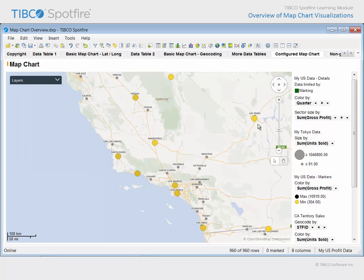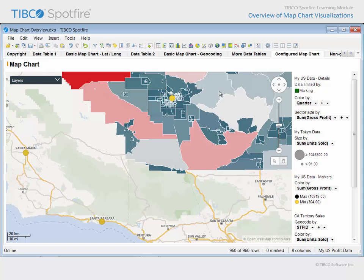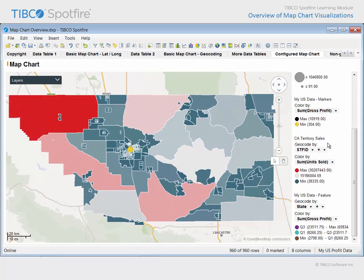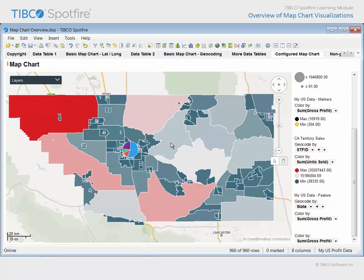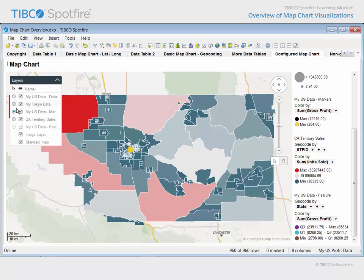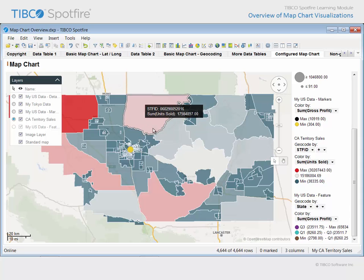If we center our map on Bakersfield and zoom in, another layer of the map chart is eventually presented. This layer displays the custom shapes which relate the number of units sold in each territory of our California business venture, via a blue-gray-red color gradient. Note that while tooltip information and marking are currently available for the single markers shown for the US level data, the feature layer is not currently available for interactive drill-down. If we open the layers dialog, you can see that this radio button selector is an indication that only one layer at a time may be interactive via tooltip and marking.